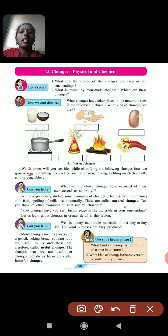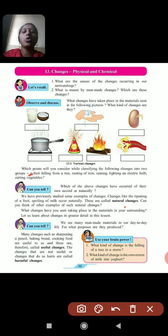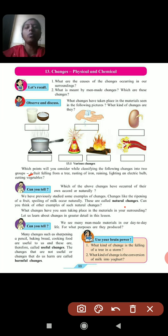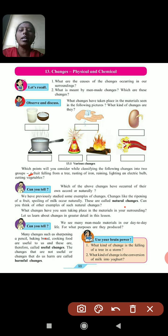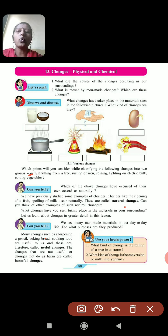Now, within natural and manmade changes, we can further classify them into useful and harmful changes. Useful changes are those that are useful for us. For example: sharpening a pencil, baking a bread, cooking food — these are all useful to us, so these are useful changes.